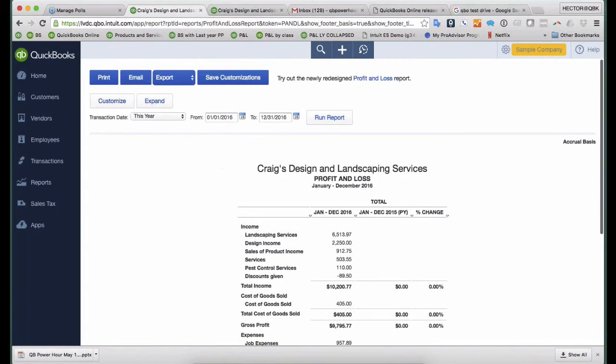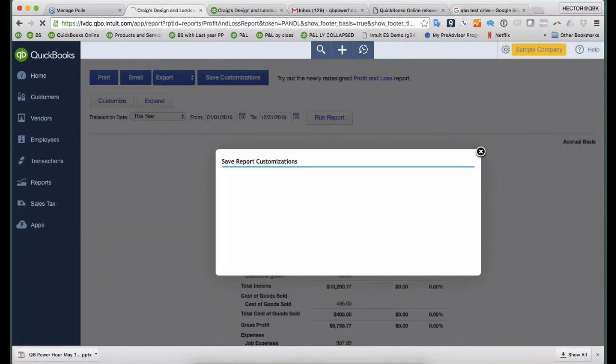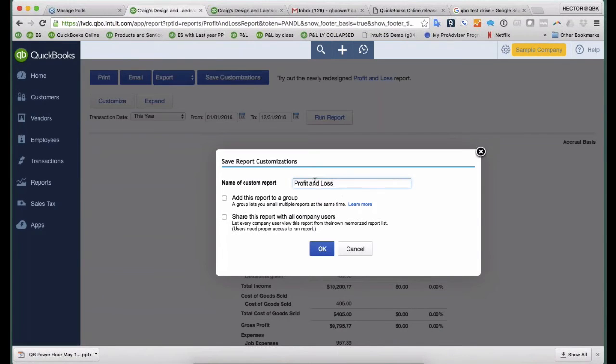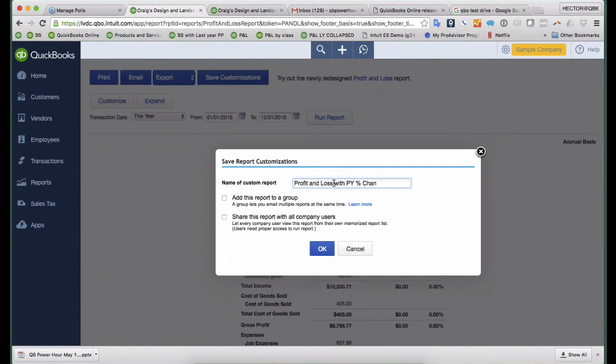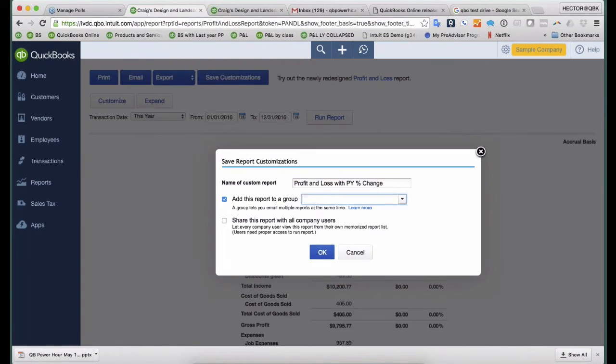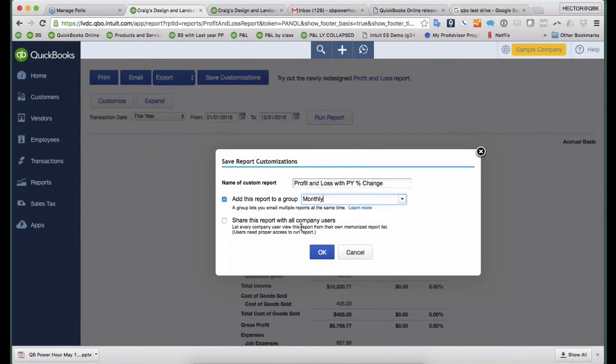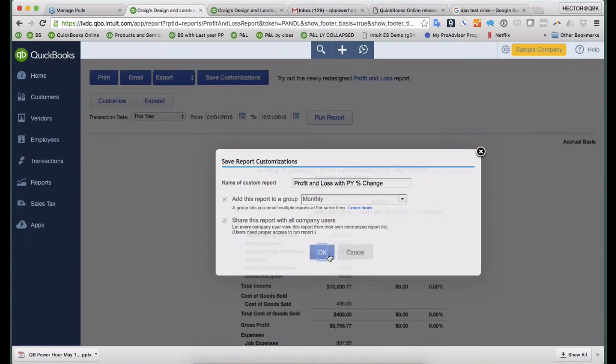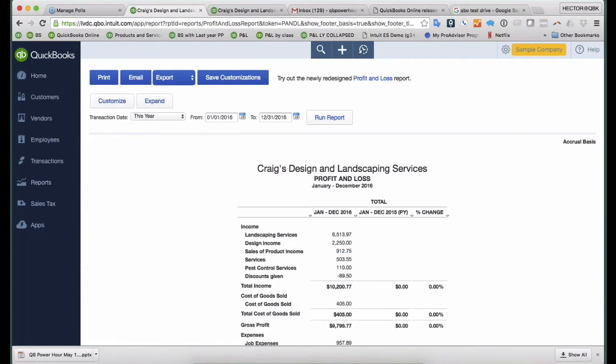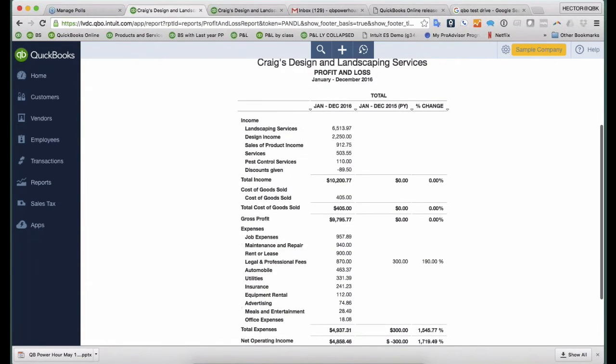So again, I'm also going to customize this one and also give it a name, with Previous Year Percent Change. And then, very important, I'm going to make this part of my monthly group, and then I'm going to put it here under Monthly, and also share this with other users so they can see it, and hit OK.